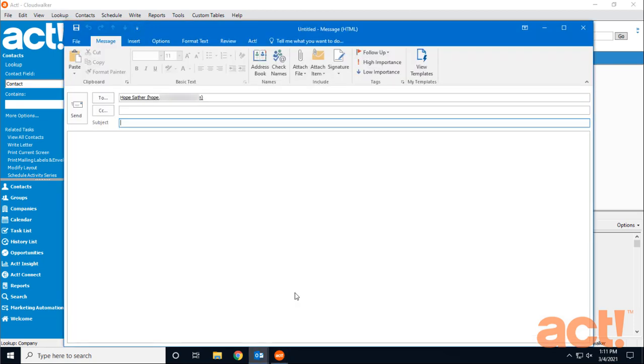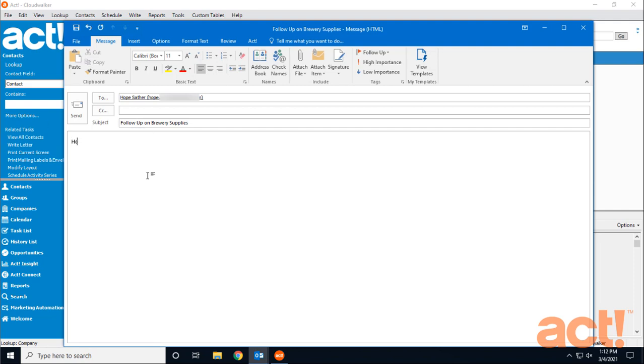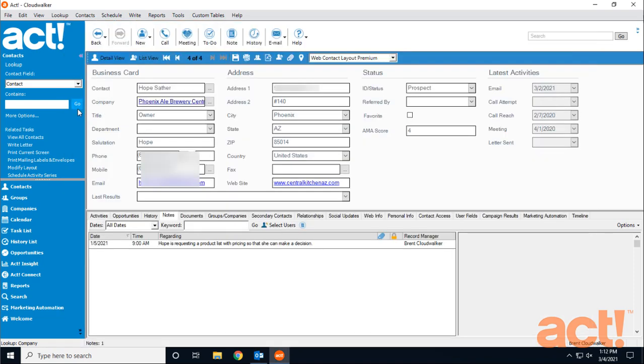And I should see that I have a new email addressed to Hope. Let's give it a quick subject. And then in the body, I'm going to paste a message that I typed up earlier. Okay, once that's all done, I will click the send button.